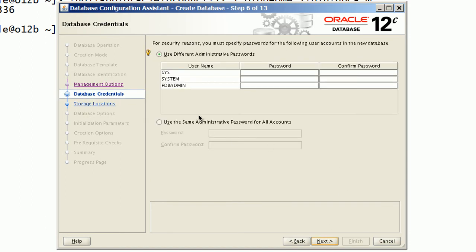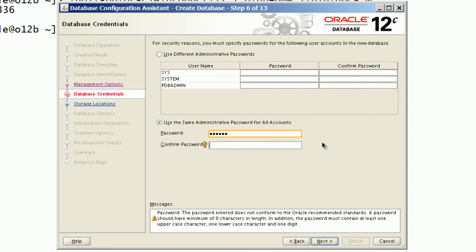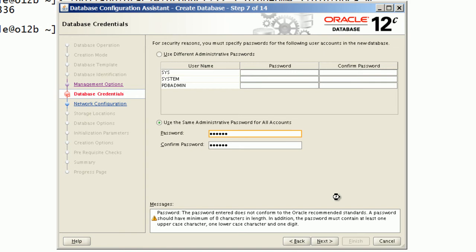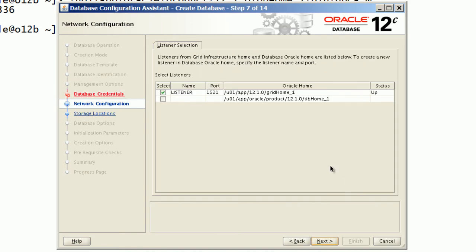I will use a simple password for sys and system, and DBCA will show a warning for this.